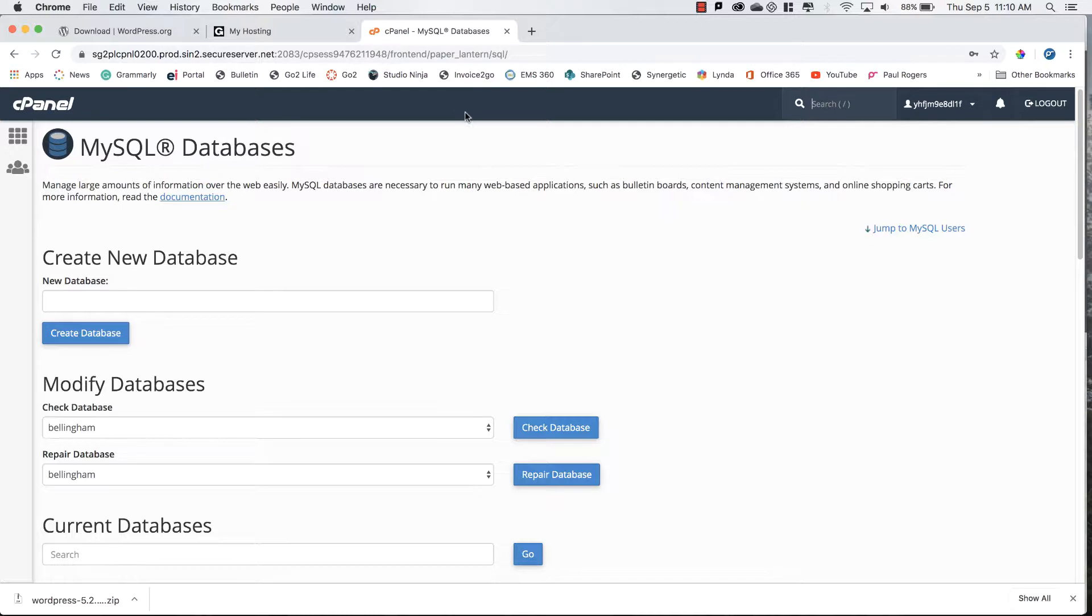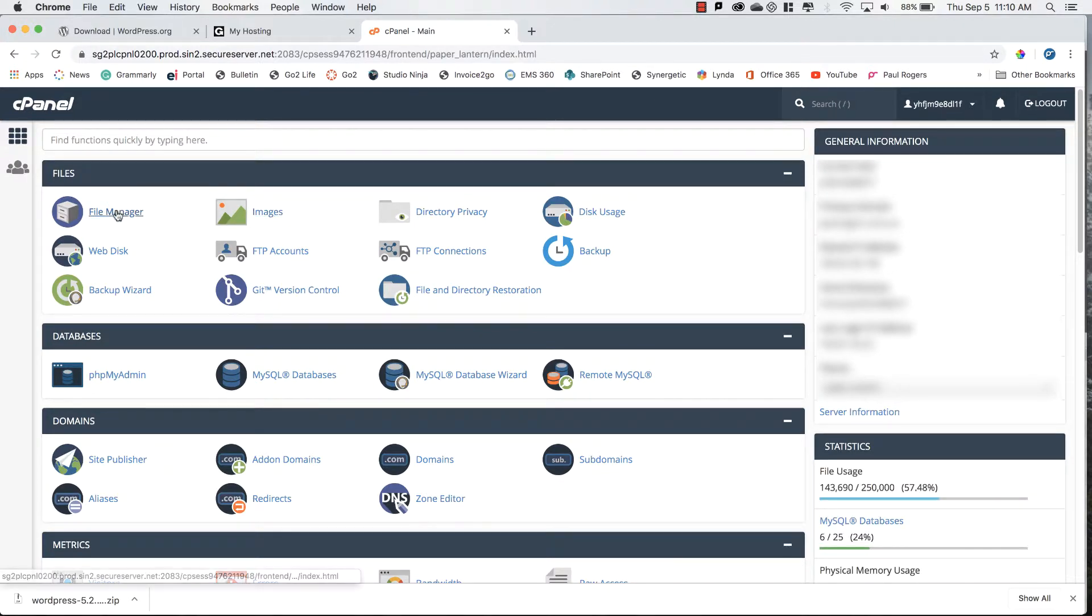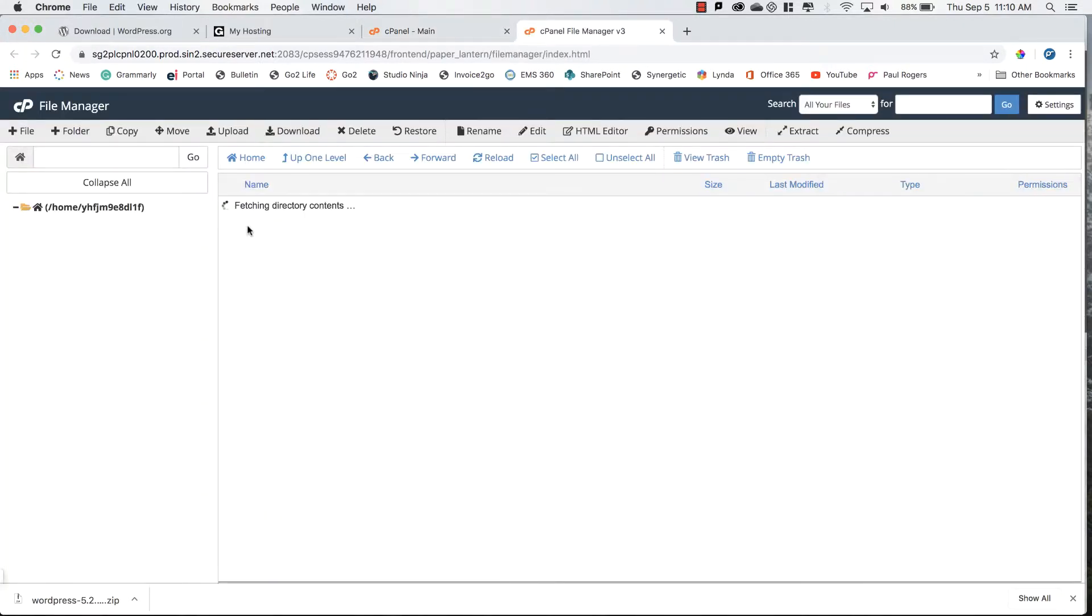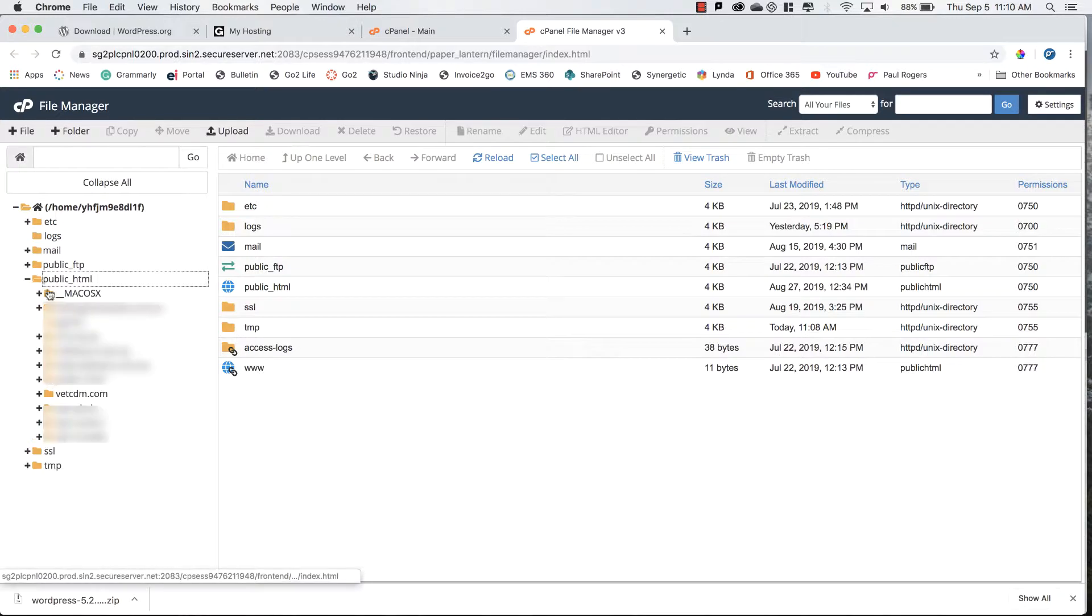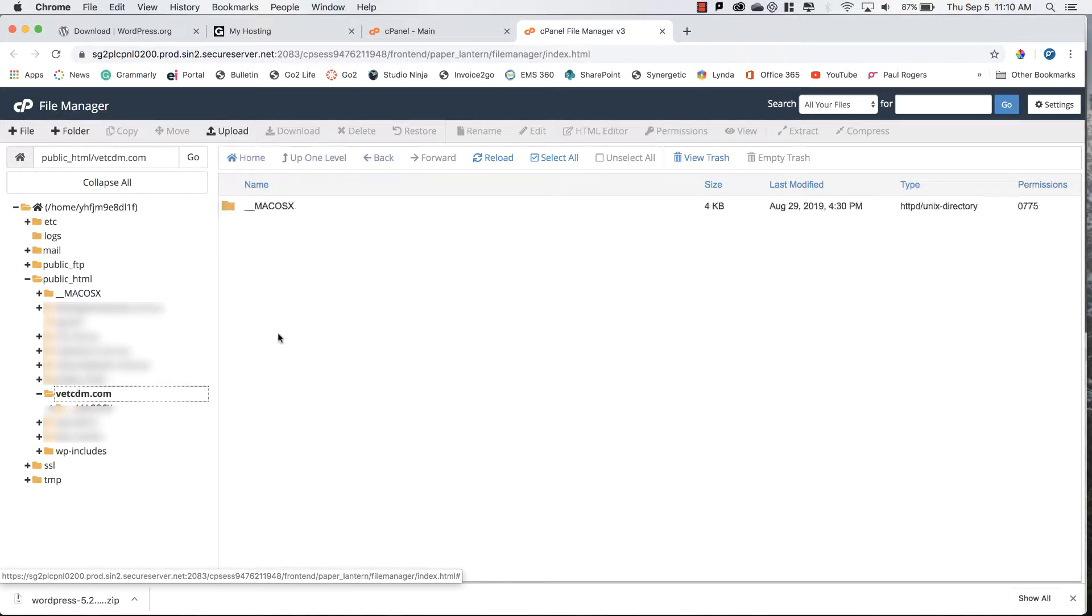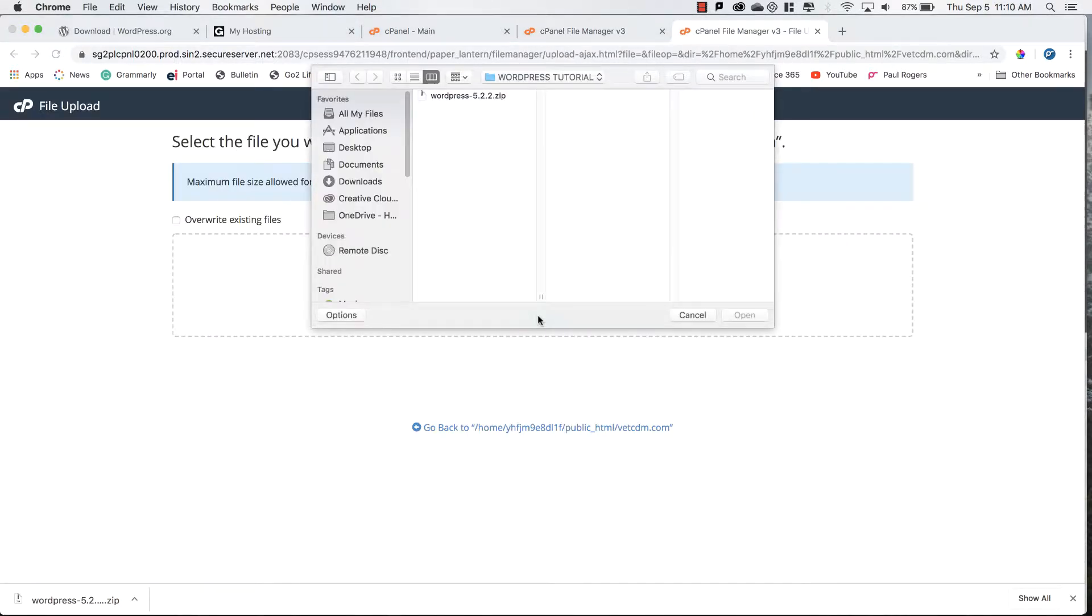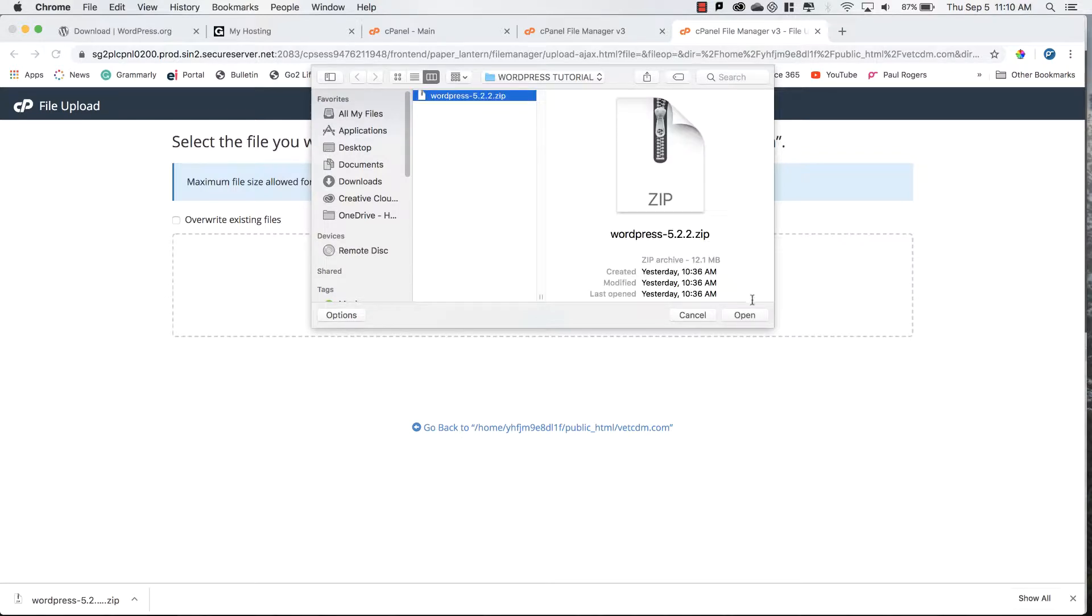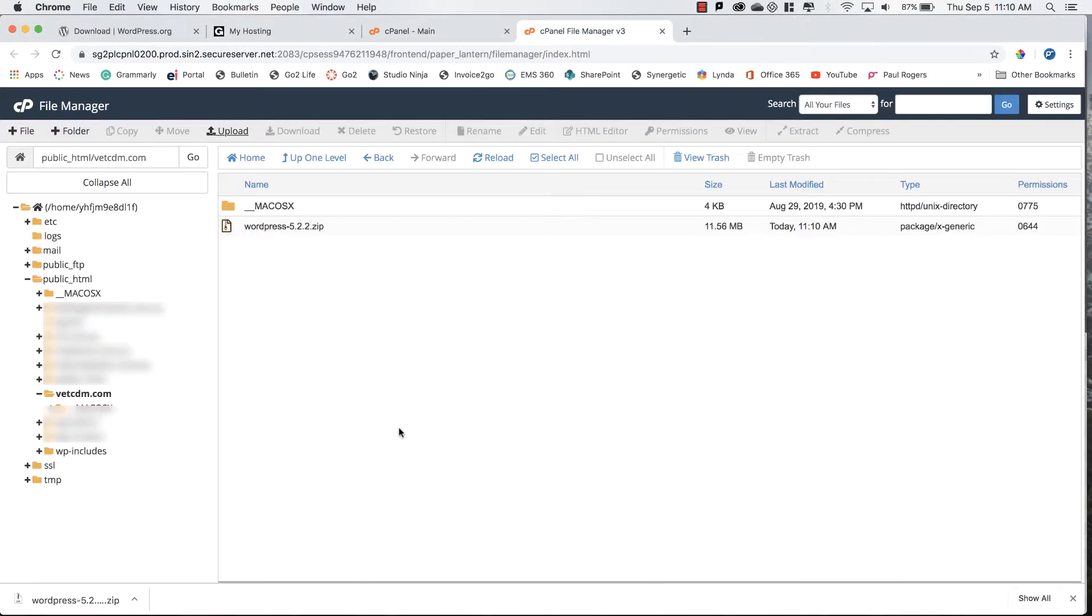I'm going to head back to my cPanel MySQL database window and I'll head back home and go to file manager. I'm going to go to public HTML and access my site or URL's site folder which is vetcdm.com. We can then upload, select file, and we will choose the WordPress zip folder that we recently downloaded.